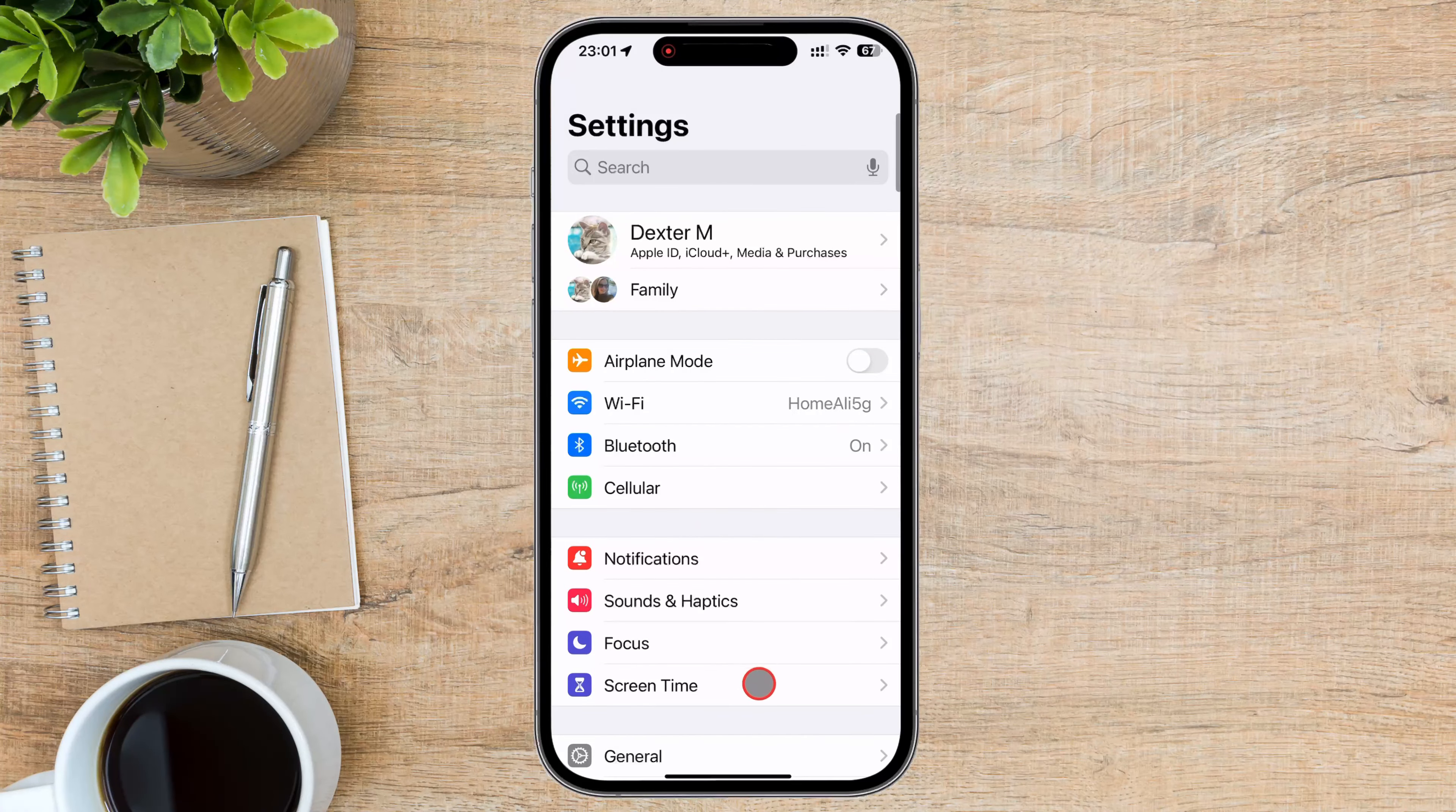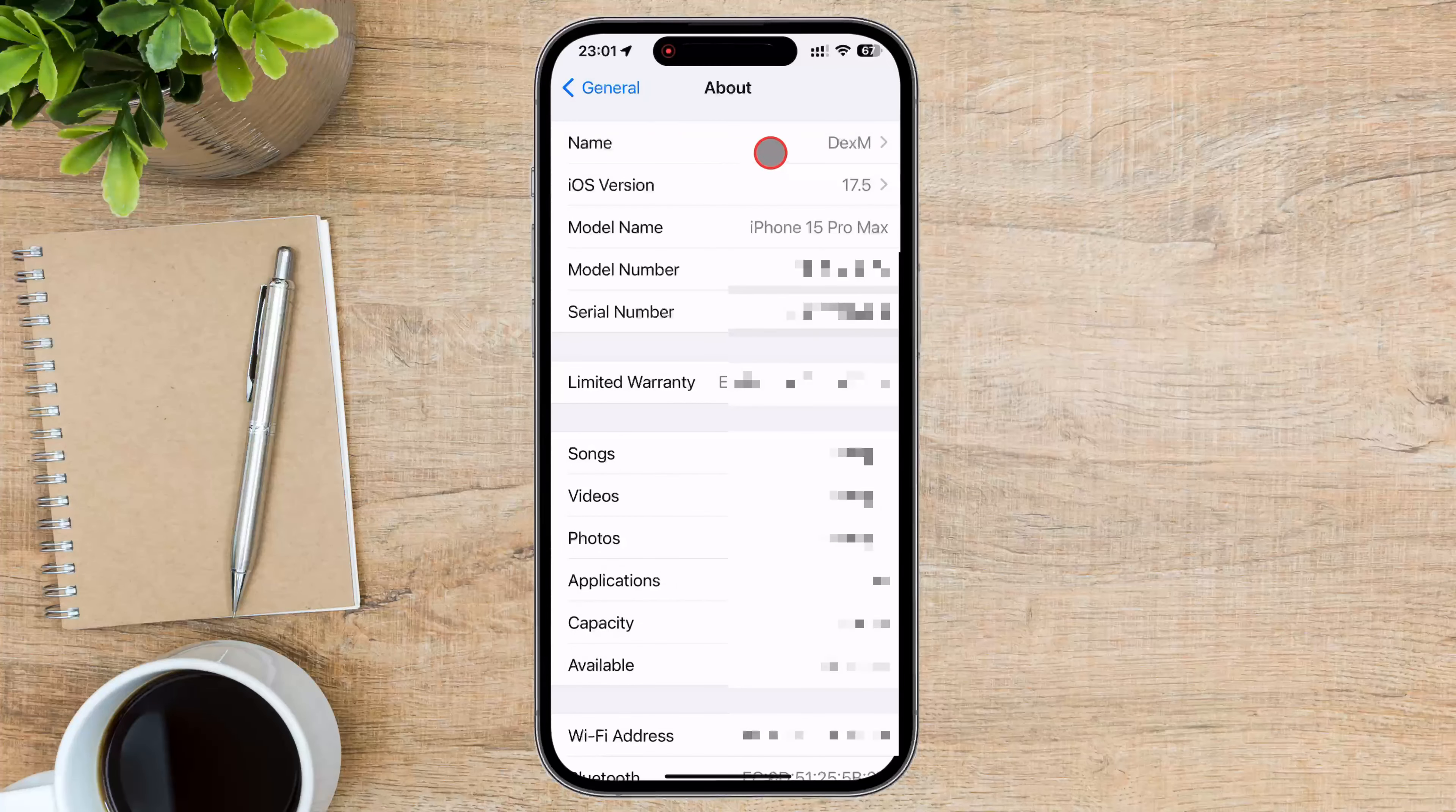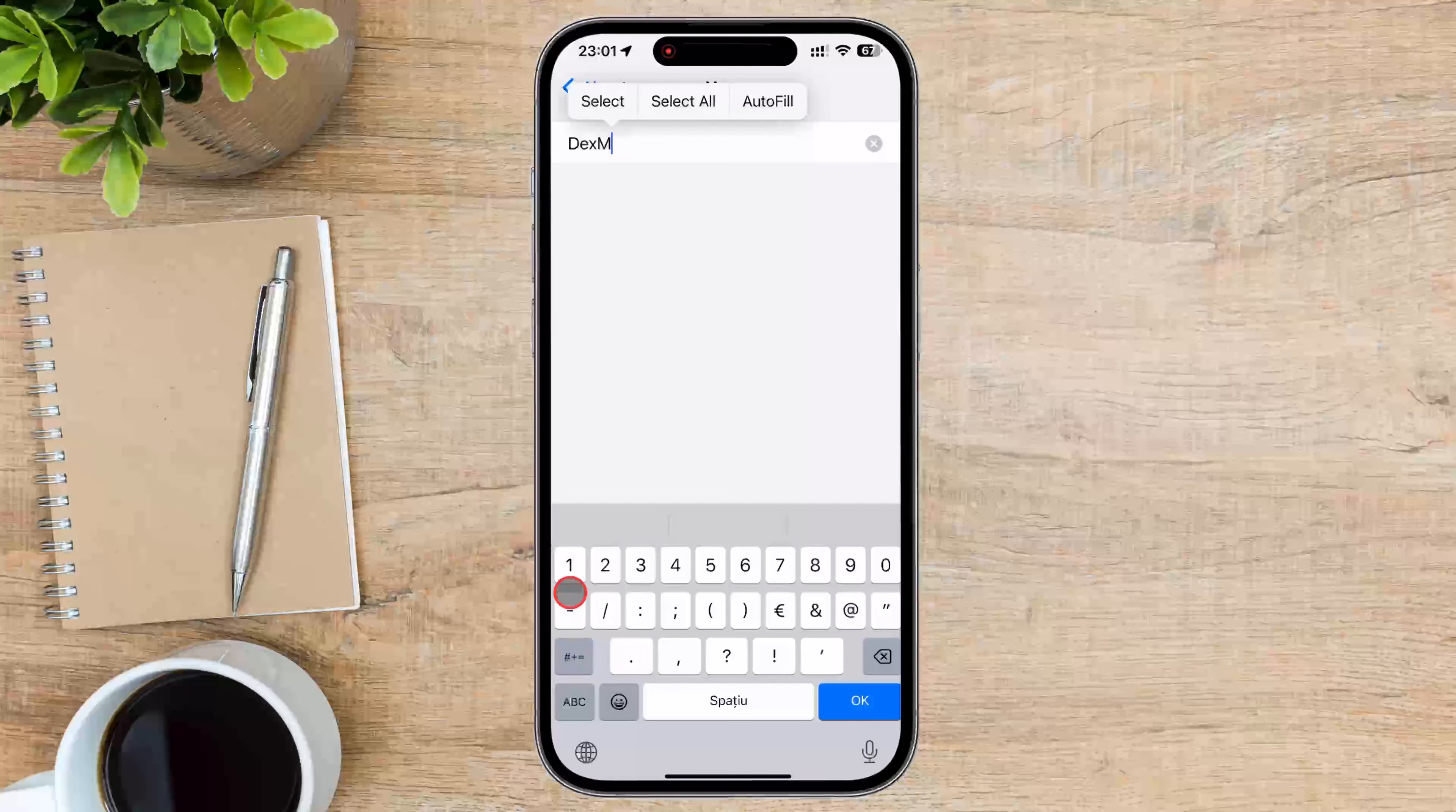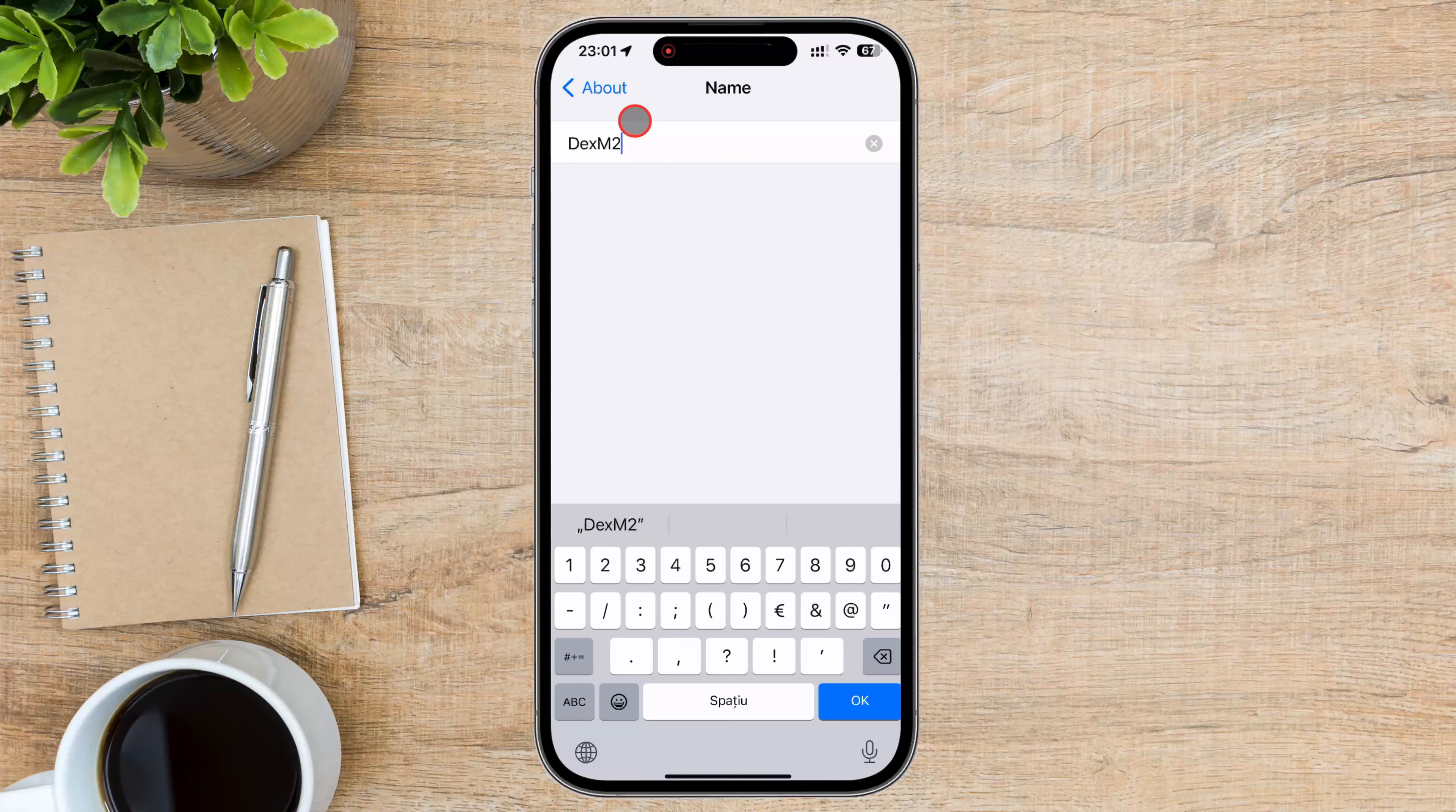Find the General option and tap it. Tap on About, then tap on Name. Change the name of the device how you want. Be aware that the device will also be seen with this name when you try to AirDrop.